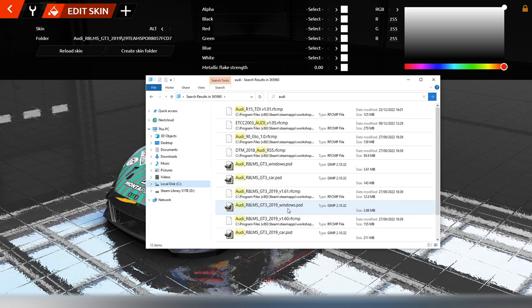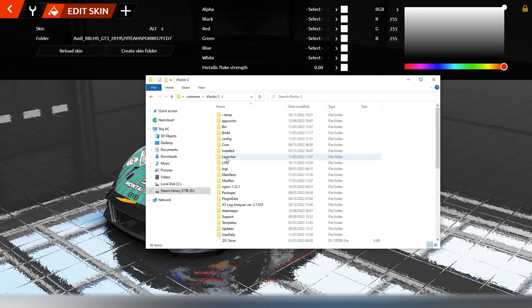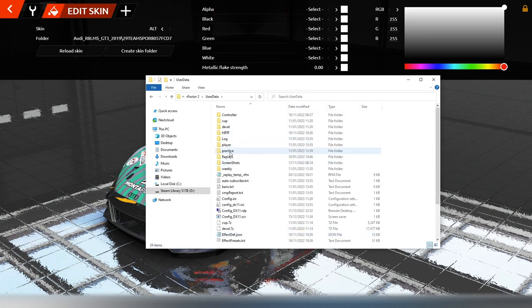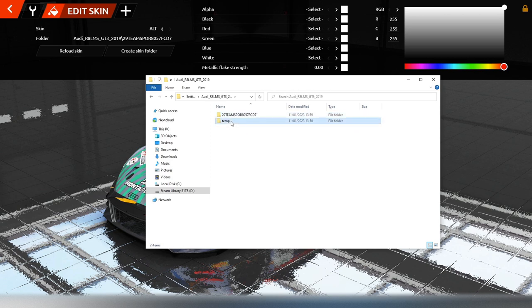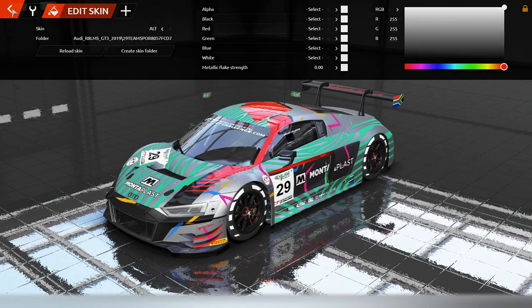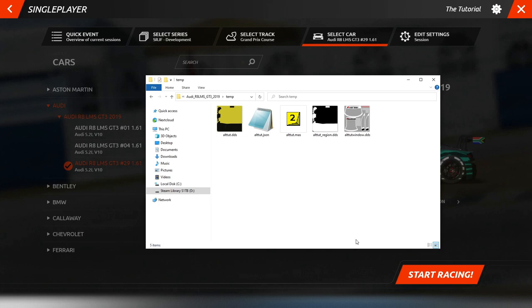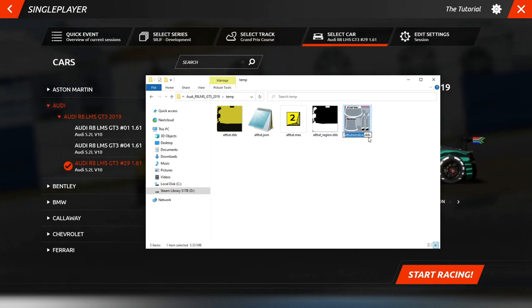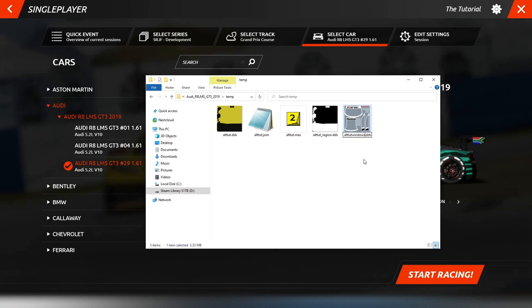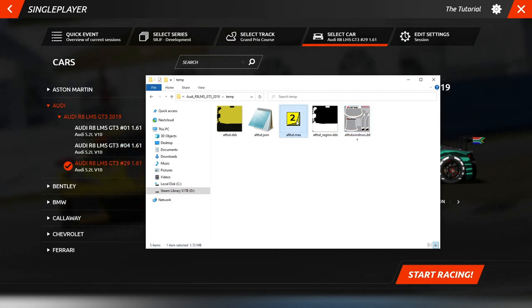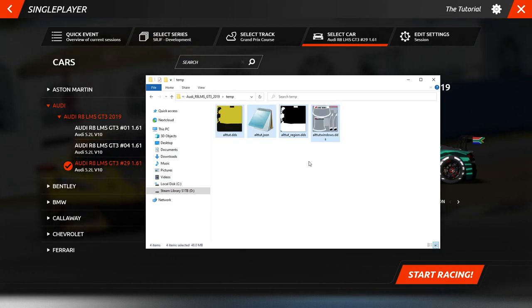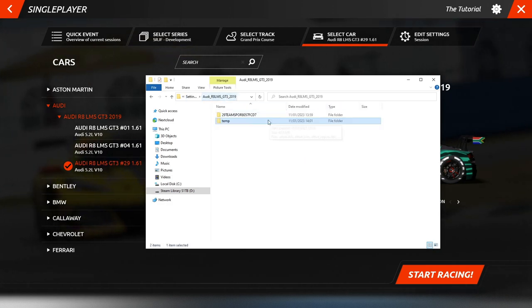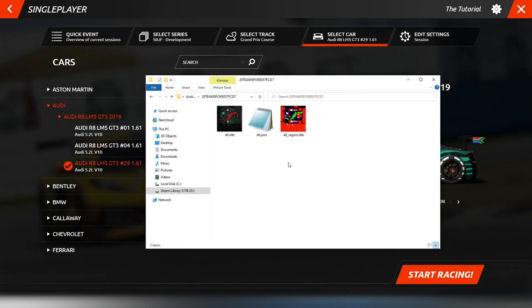Ich habe das Ganze auch schon mit einem Skin vorbereitet. Ich gehe in mein rFactor 2-Verzeichnis nach User Data Player Settings und hier zum Audi. Hier habe ich die Window-Datei schon richtig benannt. Ich benenne sie jetzt nochmal genau nach der Vorlage, und diese Mas-Datei lösche ich. Jetzt nehme ich die Dateien mit rüber und lege sie ins Skin Directory.